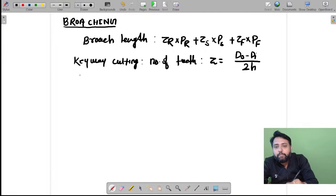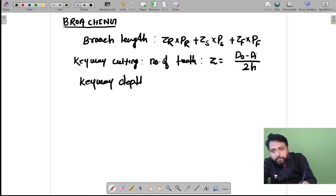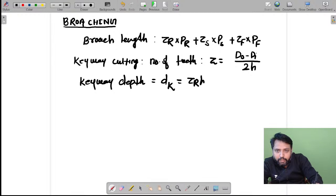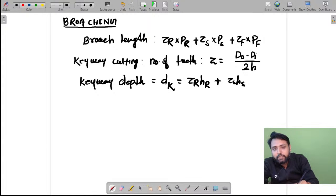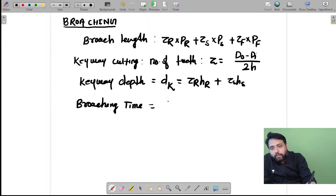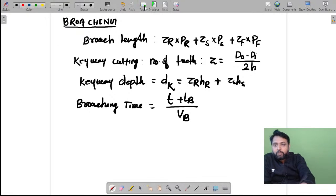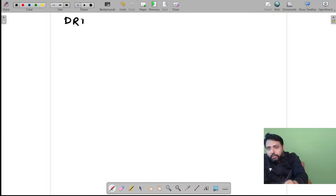For keyway cutting, the depth of the keyway equals zr × hr plus zs × hs. You should also write the broaching time: broaching time equals (thickness of the hole + length of the broach) divided by the velocity with which the broach is going inside. That is enough for broaching.